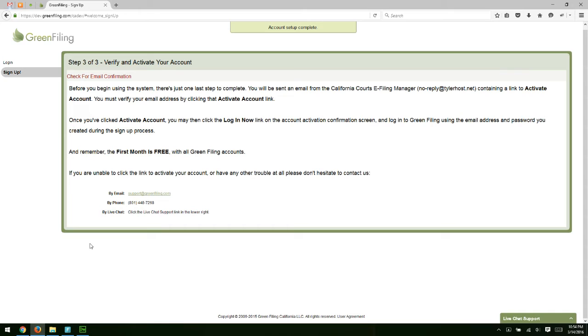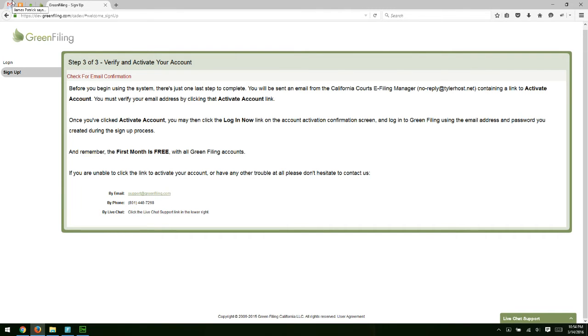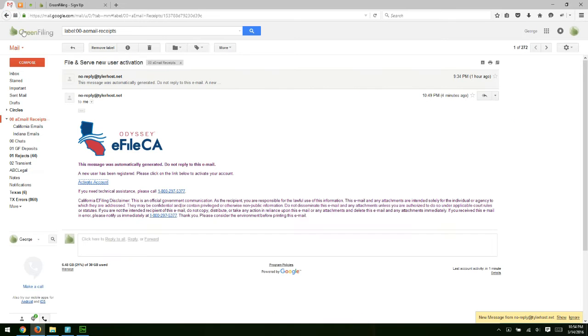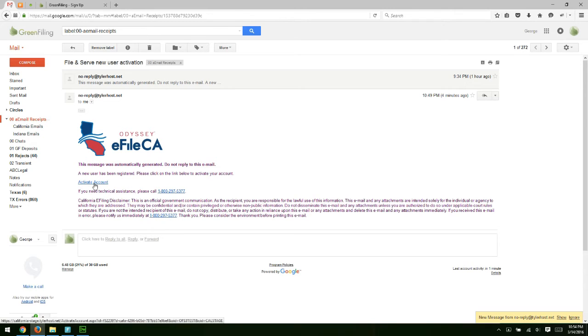Once you've finished the signup process, you're going to receive two emails. One email will come from Greenfiling - it's just welcoming you to the system. The other email is an account activation email that looks like this one here. You'll notice there's an activate account link here. You're just going to click that link to activate the account, and then you'll be able to log in.